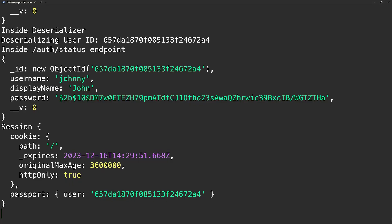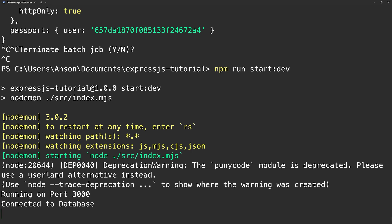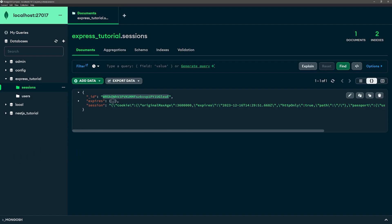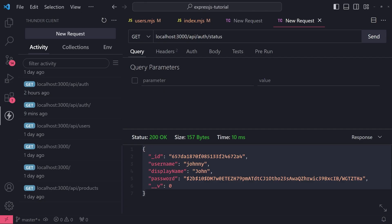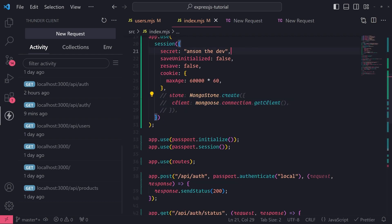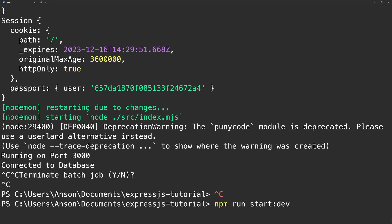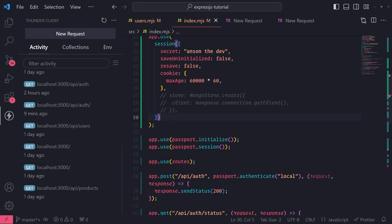The problem I mentioned earlier was that if I close and restart the server, it would log the user out because session data was in memory. But now that we have a session store backed by a database, it will use the database to restore the session data. After restarting the server, if I make a GET request to auth slash status, I am still logged in. If I remove the store completely, it uses the memory store by default — after a restart, I'm unauthorized because my session data is not found in memory.